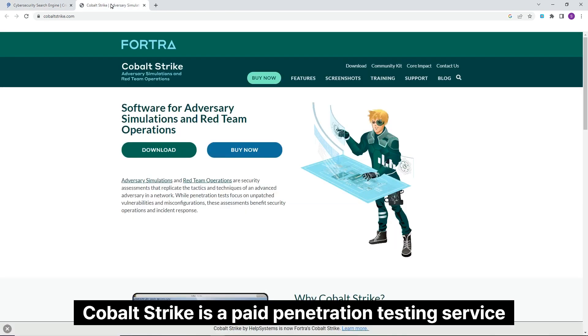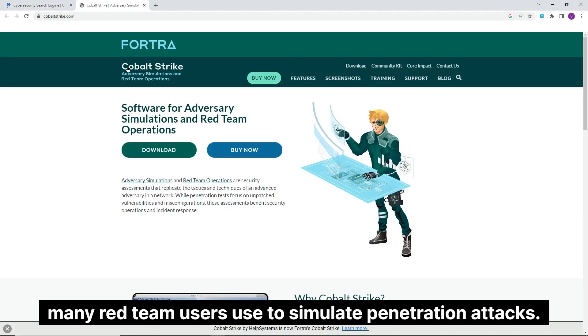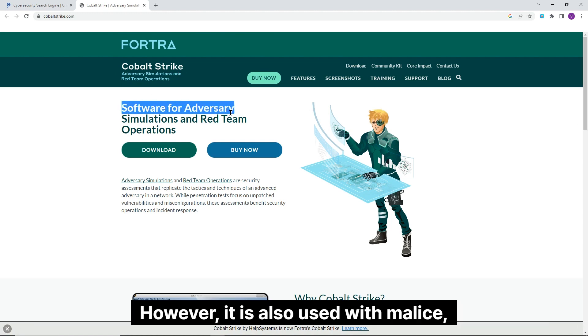Cobalt Strike is a paid penetration testing service many Red Team users use to simulate penetration attacks. However, it is also used with malice.